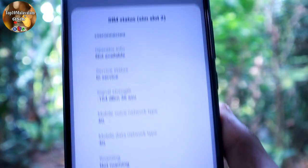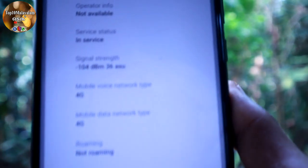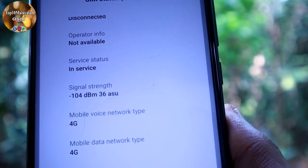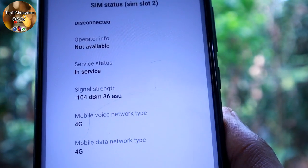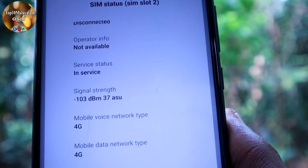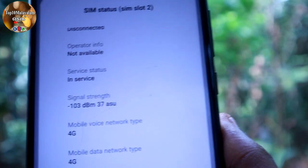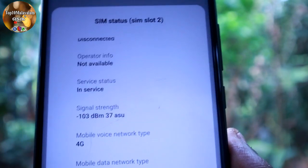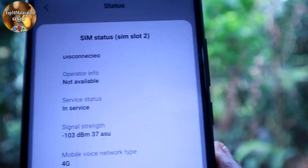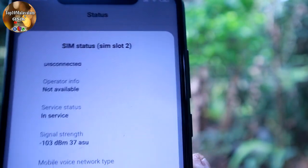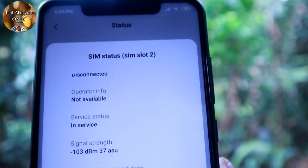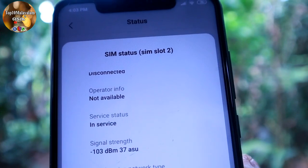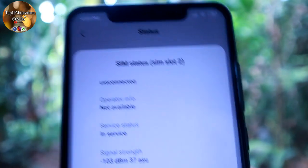Now we will use the speed of the system. That can be measured by the dBm. Our friends, see this video on the channel and subscribe. Signing out from Top 10 Malayoran Tech.